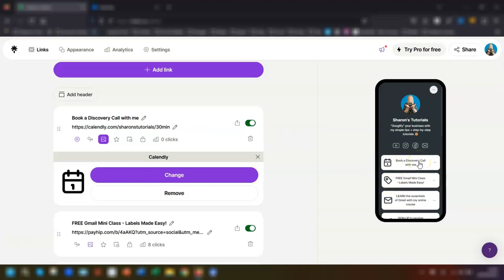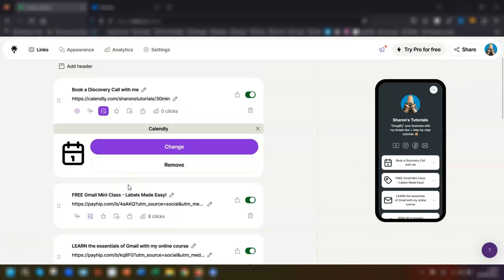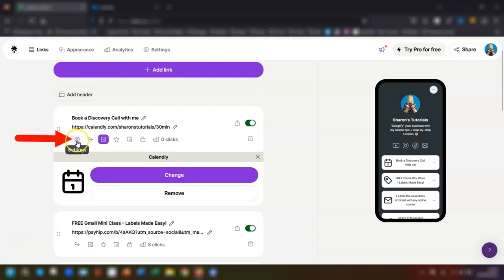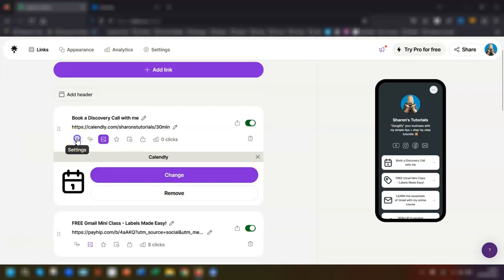To get back to the Calendly options of choosing whether you want to embed them or not, just click on the settings icon which is over on the left hand side here, click on there and it will open up the Calendly options again for you.